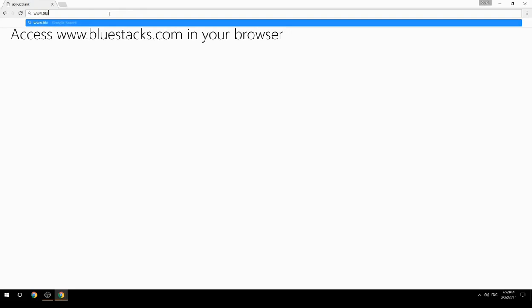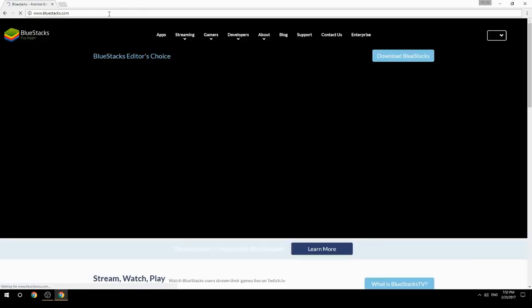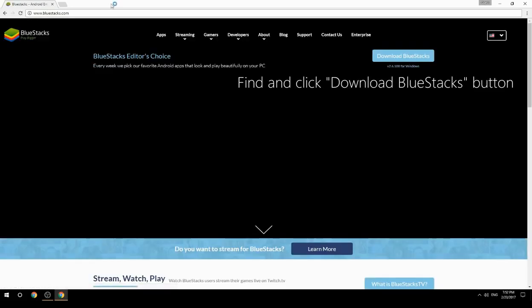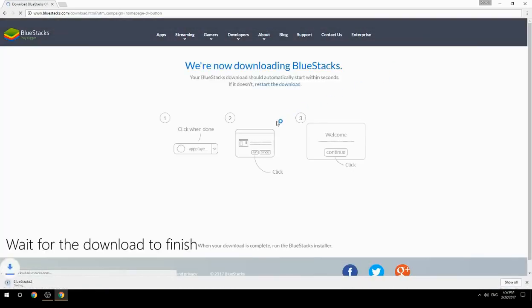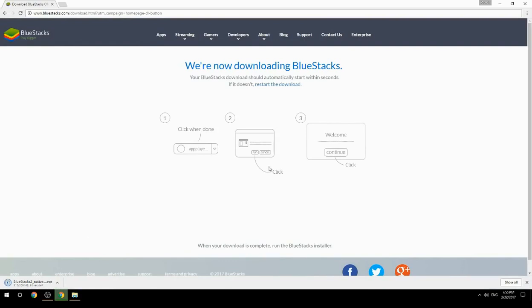Access www.bluestacks.com in your browser, find and click the download BlueStacks button. Wait for the download to finish, then run the downloaded file.